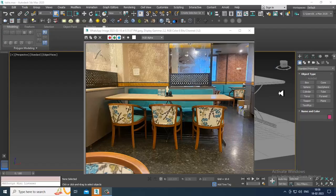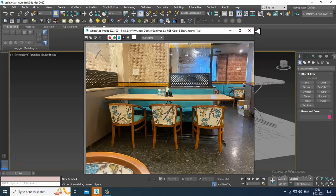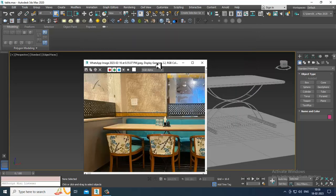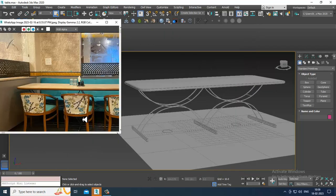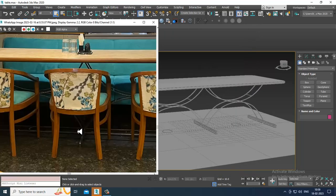Hello guys, welcome to KO Tutorials. Let's continue with the next part of this tutorial. As you can see, we have started with the modeling of this dining table and chair.